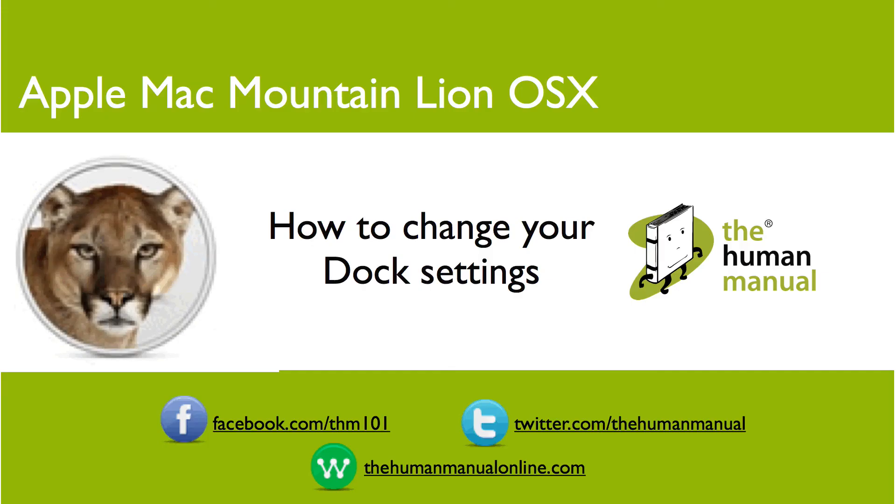My name is Andrew and I'm your Human Manual to your Apple Mac computer. Thanks for watching and bye for now.